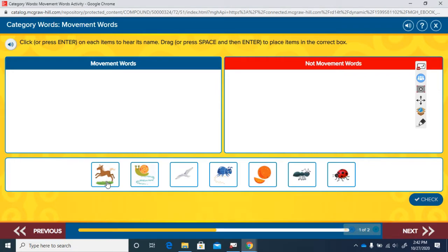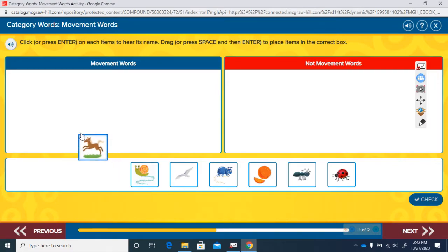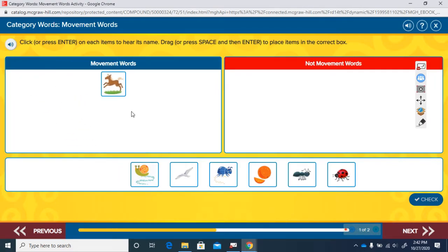Run. Is run a way that an animal moves or that we move? It sure is. It's a movement road so it goes over here.